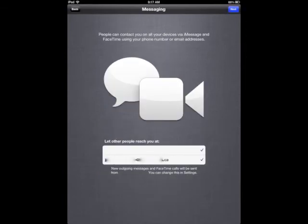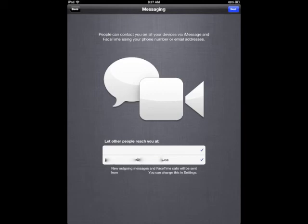Messaging. If you have a phone number or email address associated with your iTunes account then it will show up here. Let other people reach you at and then has it there for you. If you choose to not do that you can only uncheck all but one of those check marks. So that's okay though we can change that later on. I'll walk you through that later on. And click next.